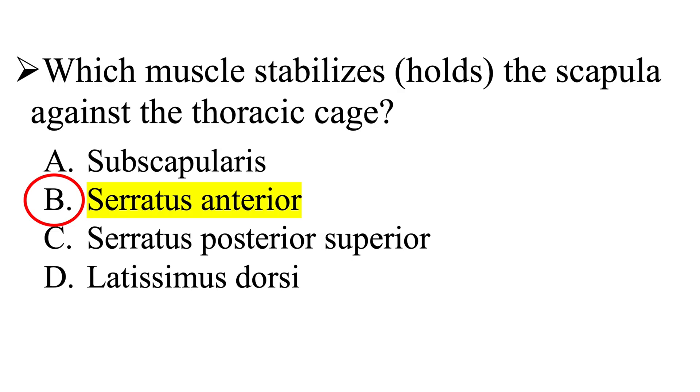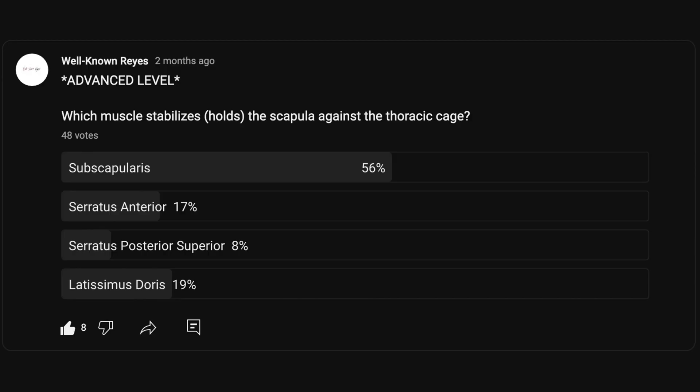So the correct answer is B, the serratus anterior. Only 17% of you got this correct. If you did not get this right, I'd encourage you to dive back into your textbooks and learn the origins and insertions of the major muscles before you go into the MBLUX. Make sure you know those, especially the major muscles. You can also check out my Patreon page where I go more in depth on materials likely to appear on the MBLUX.